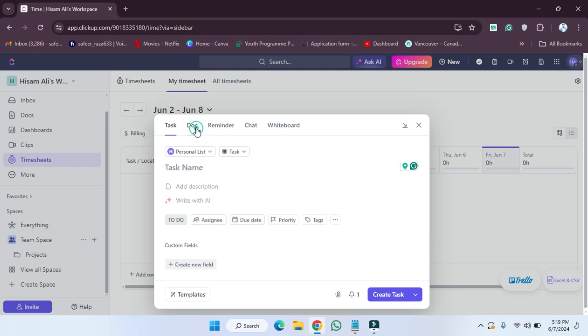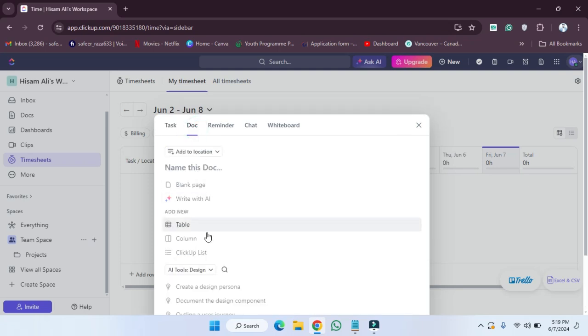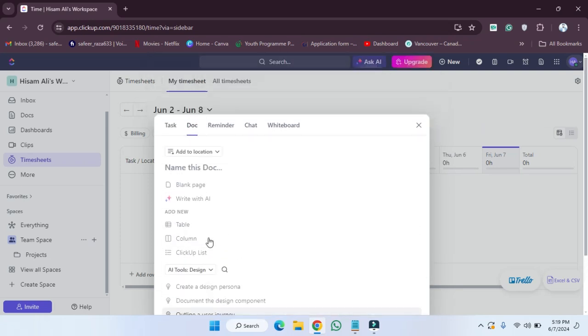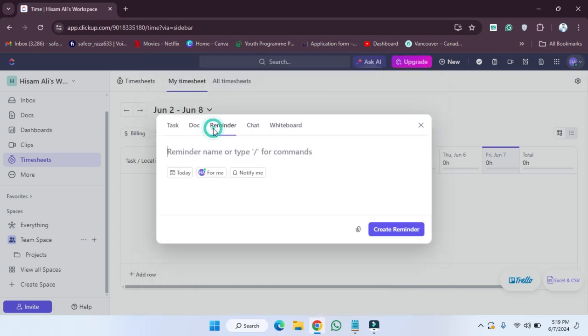If you want to create a doc file, these doc-related items and options are here. If you want to create a reminder, all types of reminders are provided here. For example, I'm going to select Today here.